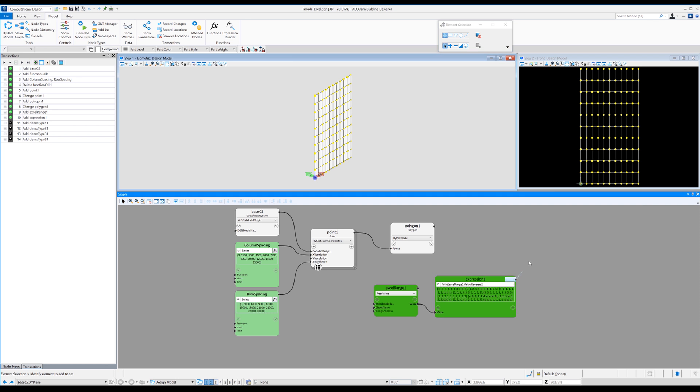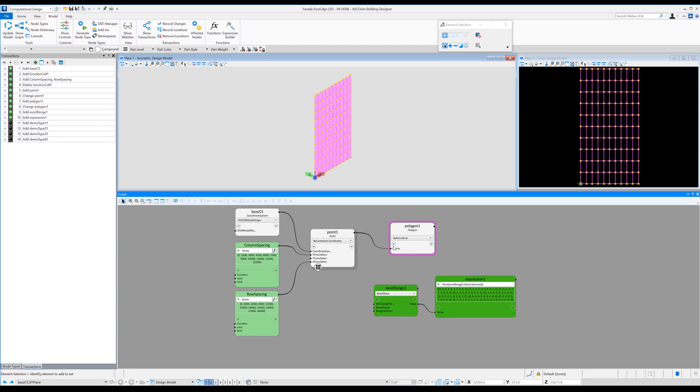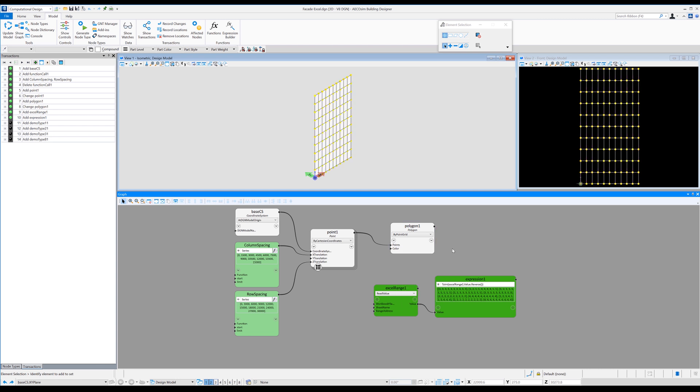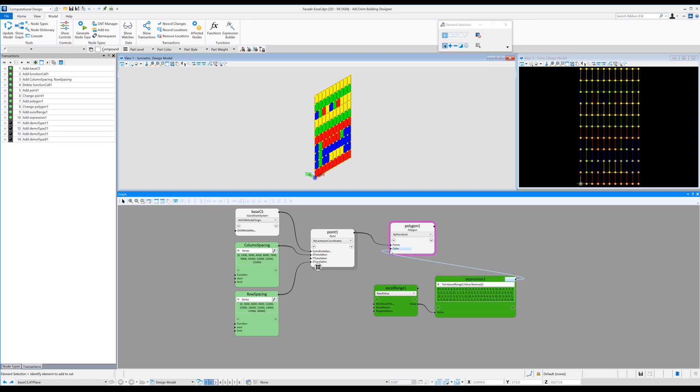So now all we need to do is link the expression node into our polygon. So to do that, we're actually going to click on the dropdown within the polygon node and scroll down and expand the general section and scroll down to color and pin that. Then we're just going to link the expression to that color. And you can see straight away, we get the colors from Excel straight into generative components.